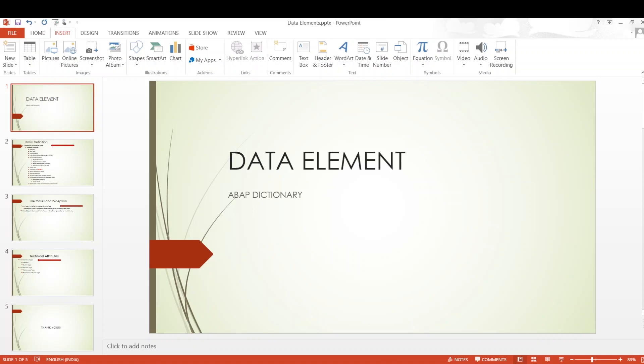So let me directly jump into the topic. In today's discussion, we are going to discuss about an elemental object, a very basic object of SAP — that is a data element.